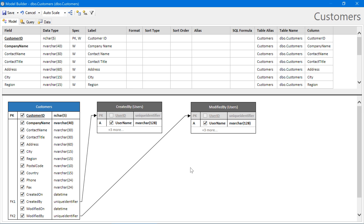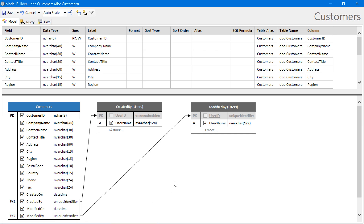Notice that our Customers model has automatically configured lookups pointing to the users table for both Created By and Modified By. However, it has automatically picked up the first required string field as an alias. In this case, the field is username.